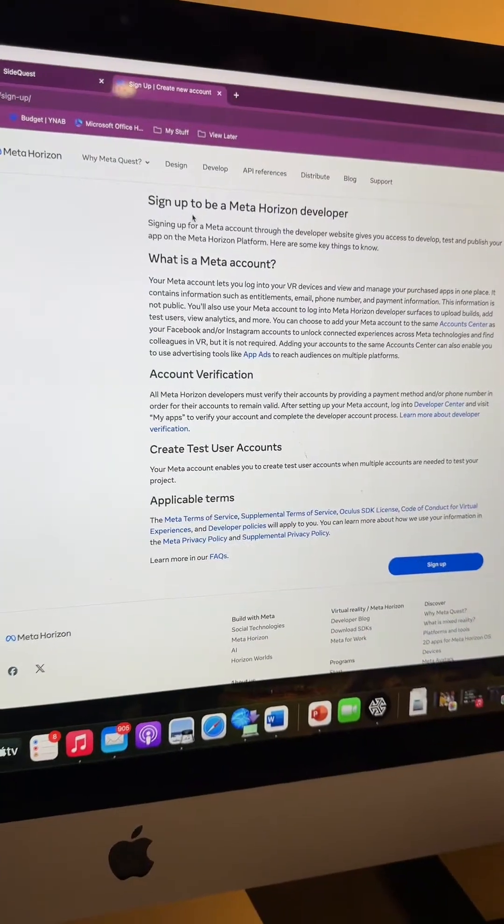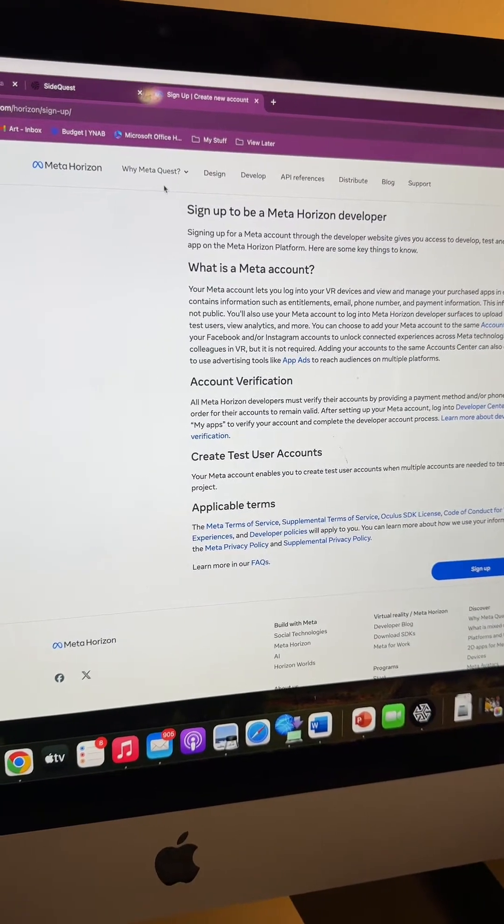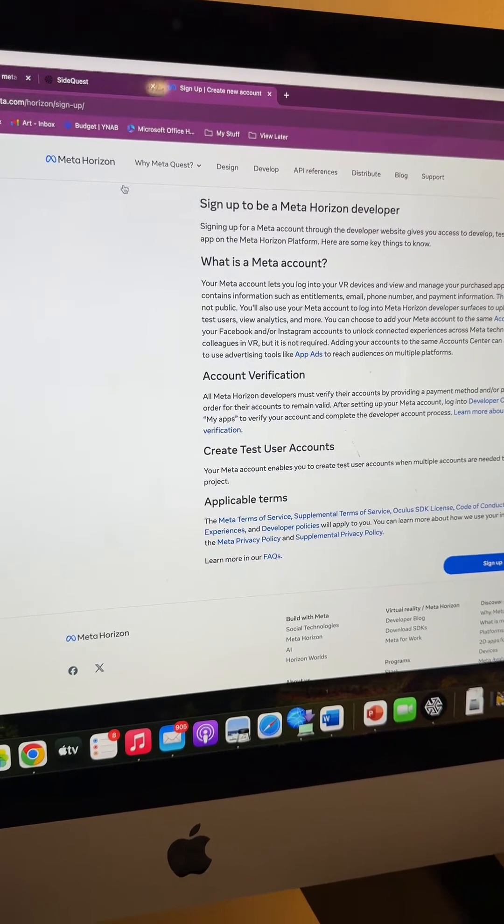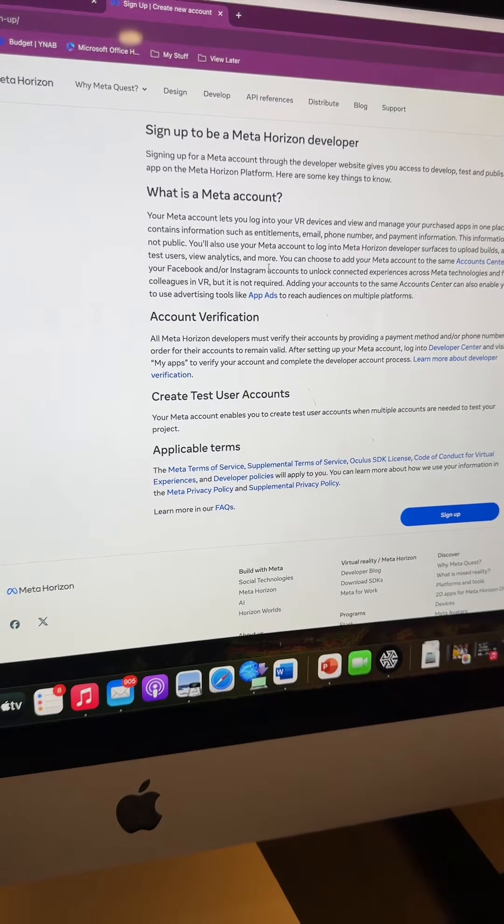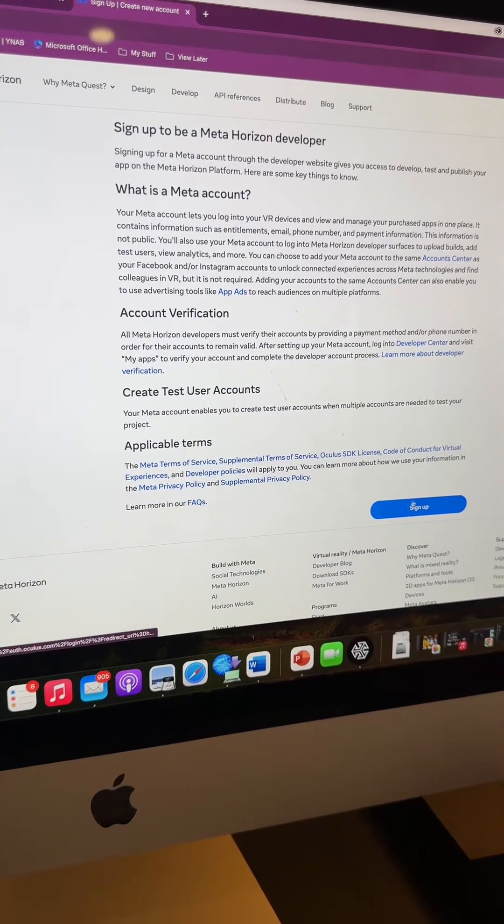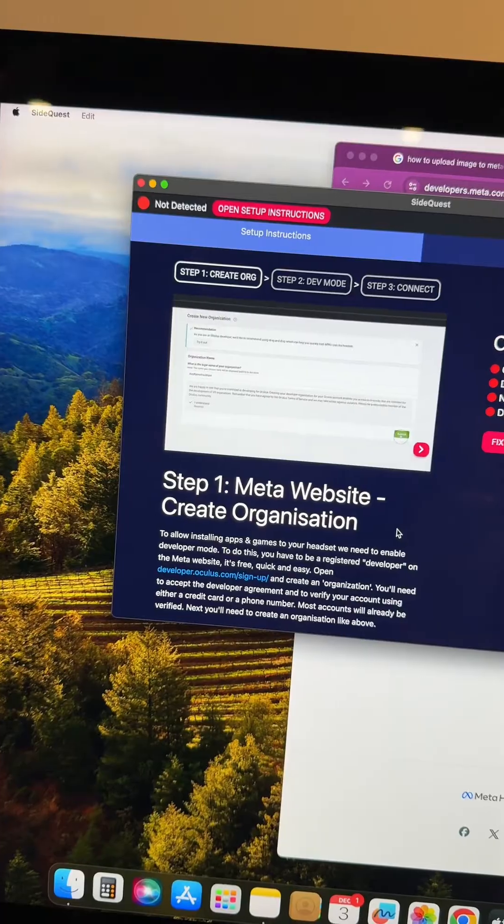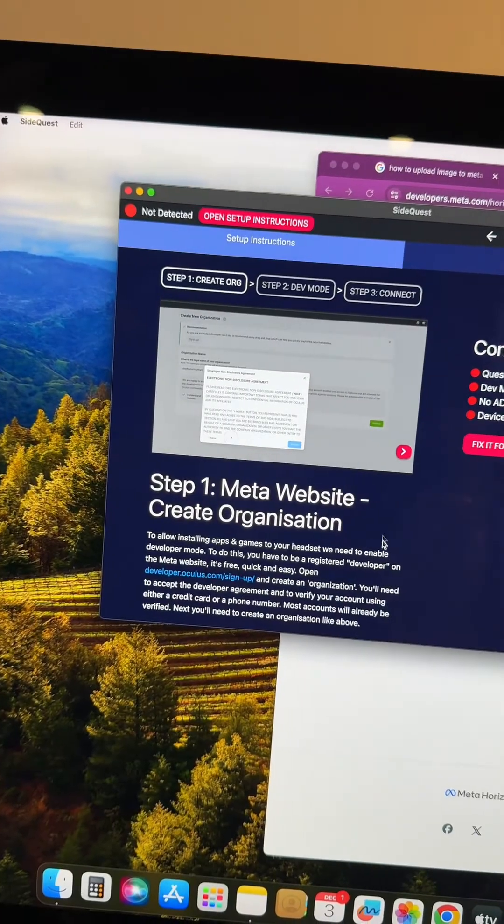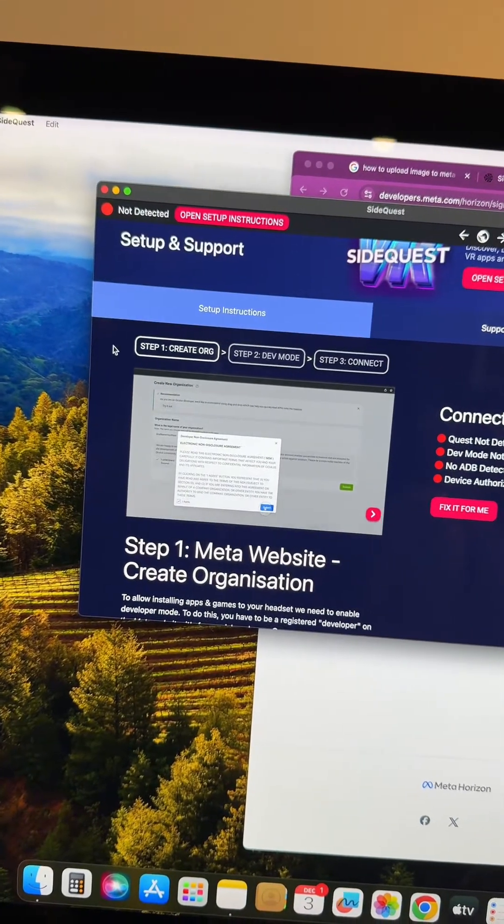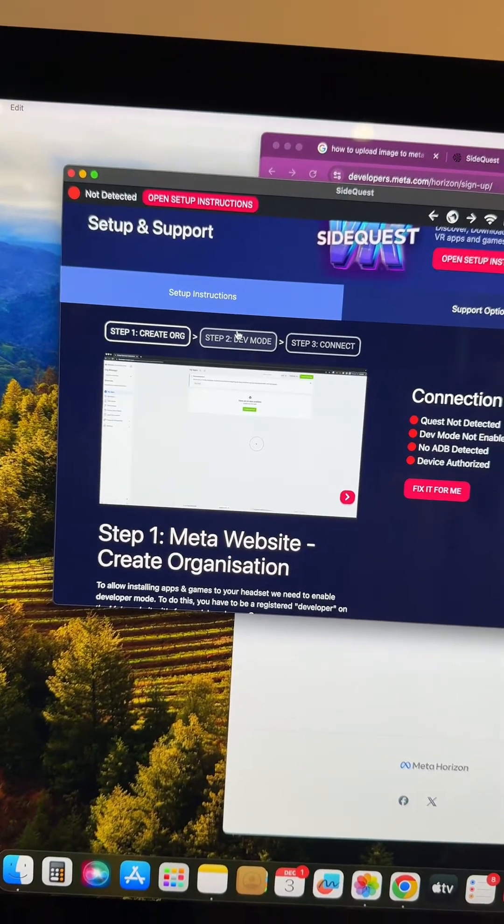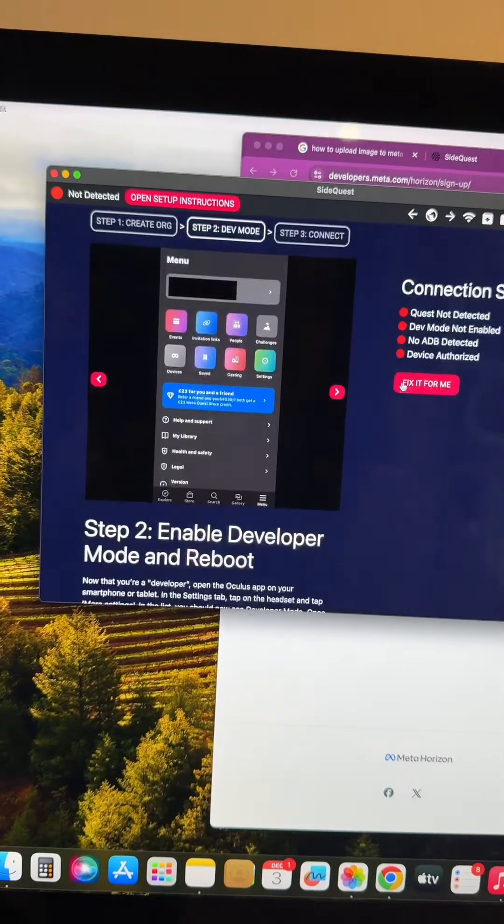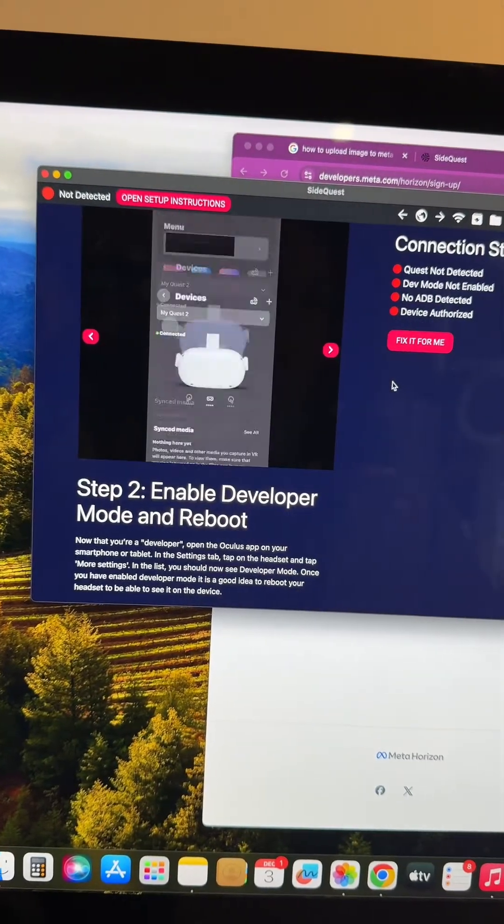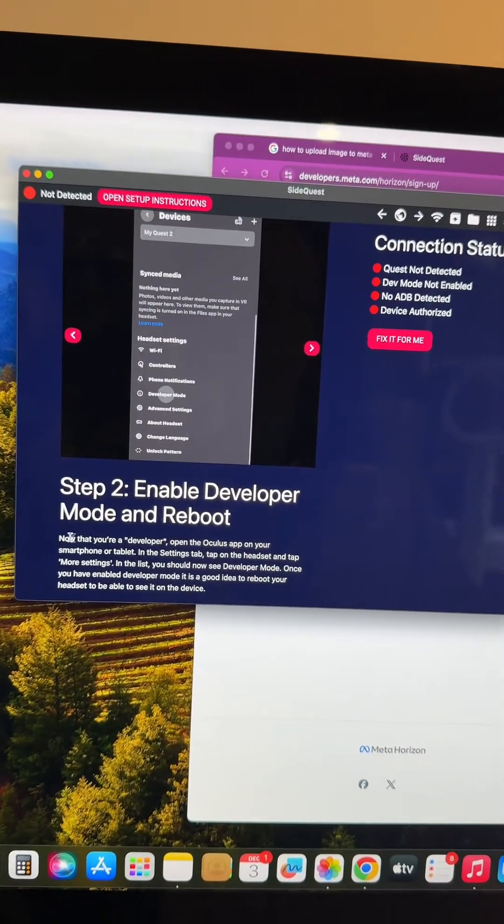You're going to sign up to be a Meta Horizon developer. You're taken to the Meta Horizon page, where you can do this directly and click to sign up. Once you've done that, you've completed step one - creating your organization.